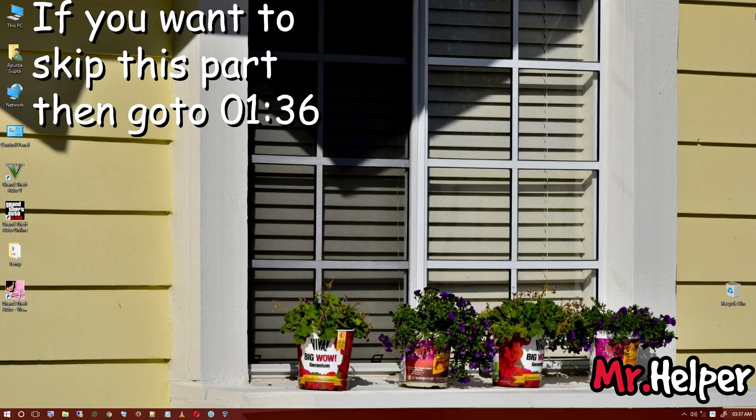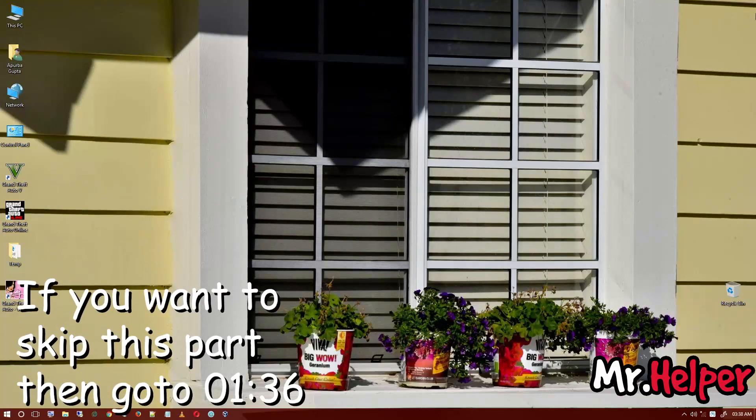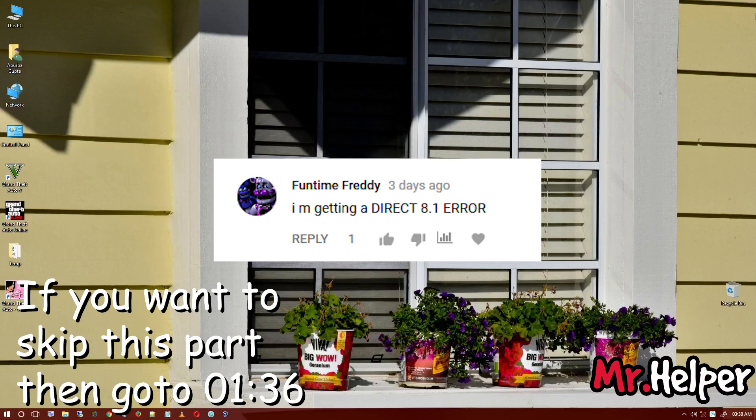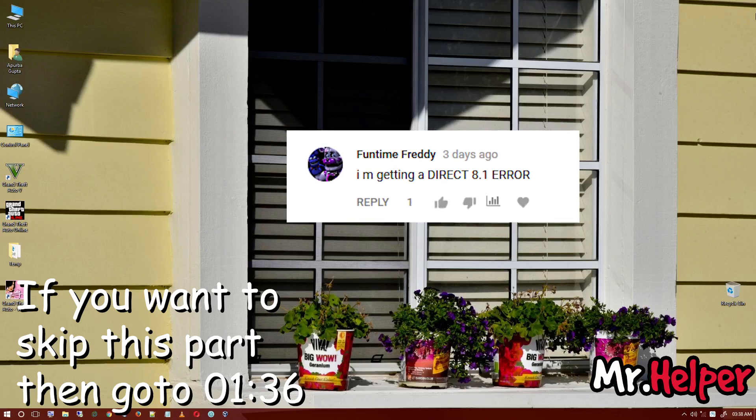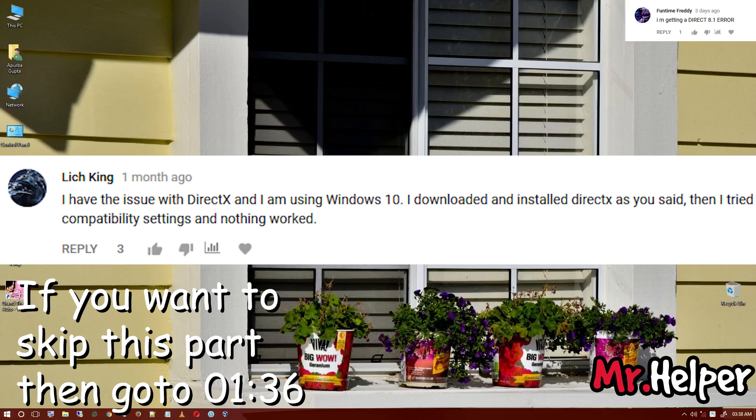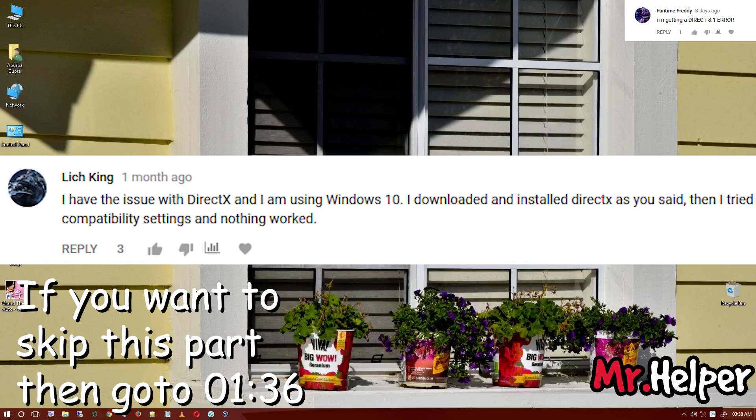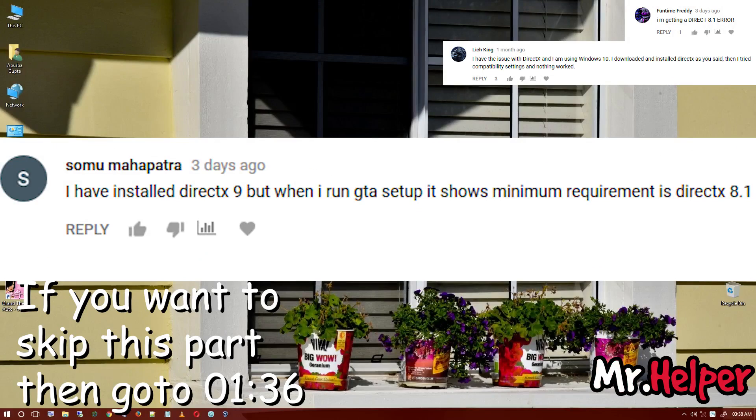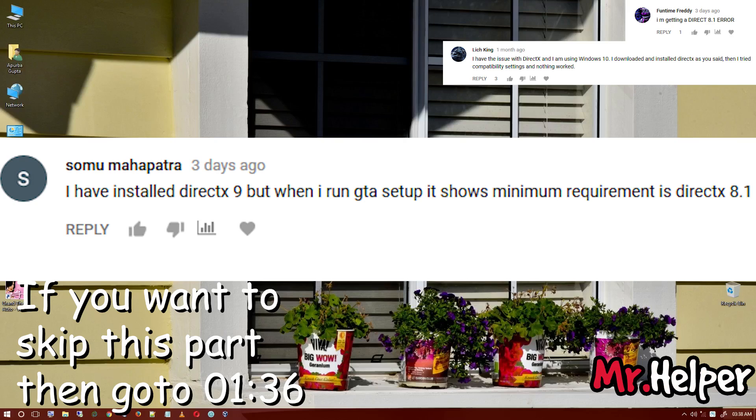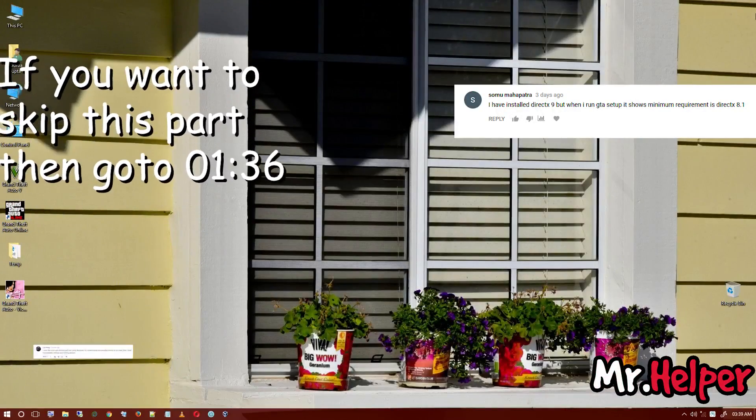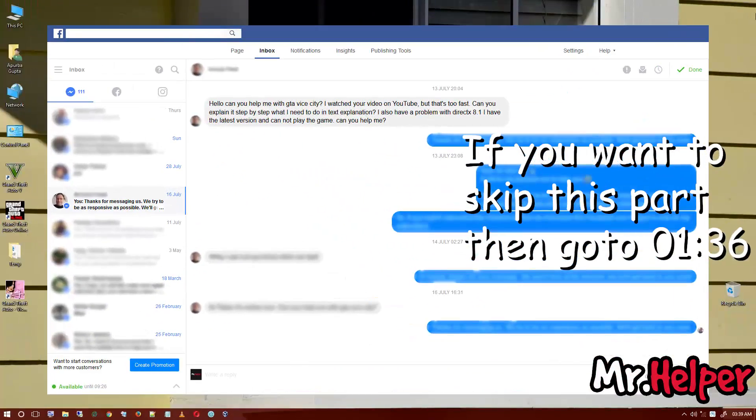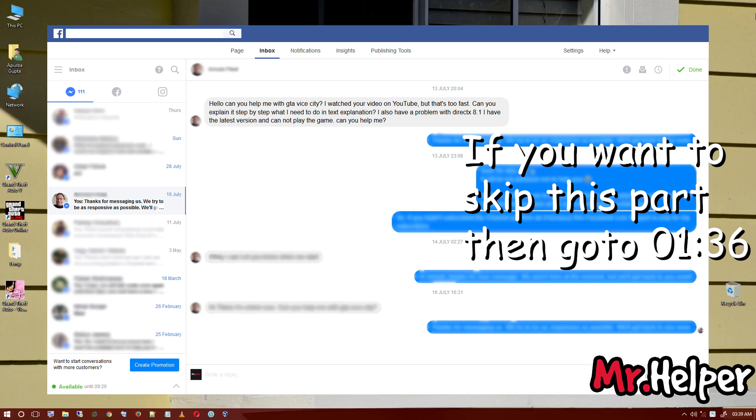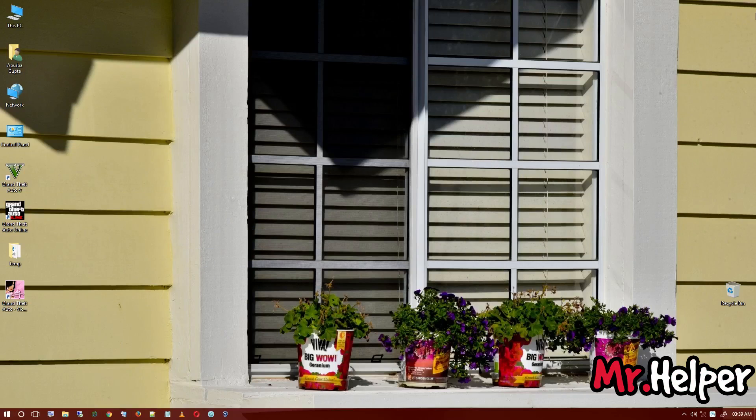Some of you are commenting that you're getting DirectX 8.1 error. As you can see on screen, Funtime Freddy commented about DirectX 8.1 error, Leech King has the issue with DirectX on Windows 10, Somu Mahapatra installed DirectX 9 but the GTA setup shows minimum requirement is DirectX 8.1. I also got questions in Facebook asking step by step to install GTA Vice City with the same DirectX 8.1 error. So here I am making a video for you guys.